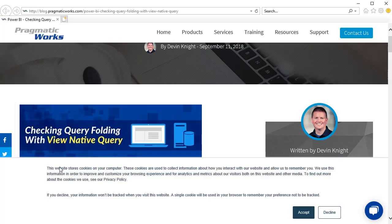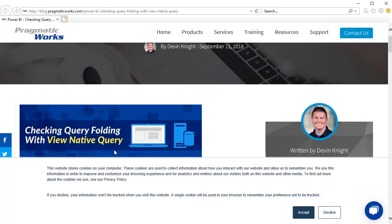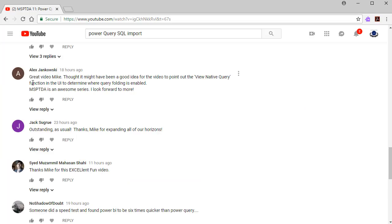Now, here's a great article by Devon Knight. This was just posted a few days ago, and this is the one I read to figure out how to use View Native Query. It's amazingly simple, but this is a pretty cool article. You should go check it out. And thanks to our awesome online Excel team, Alex, and this great tip.